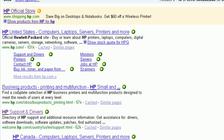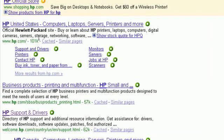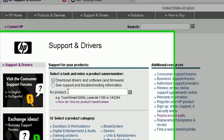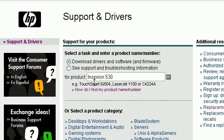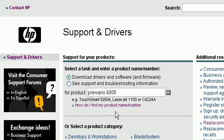This one happens to be from the United States. We're going to click on support and drivers, download drivers and software. Type in your model number, product name and number. If you can't find your product number, there's a link here showing you how.